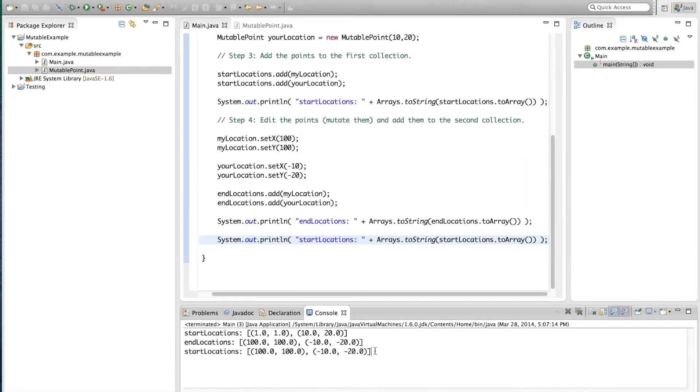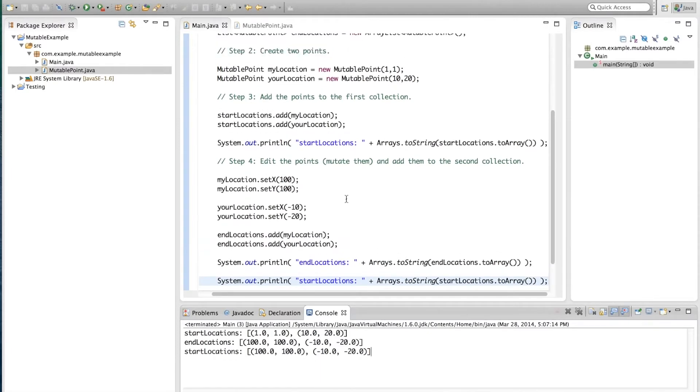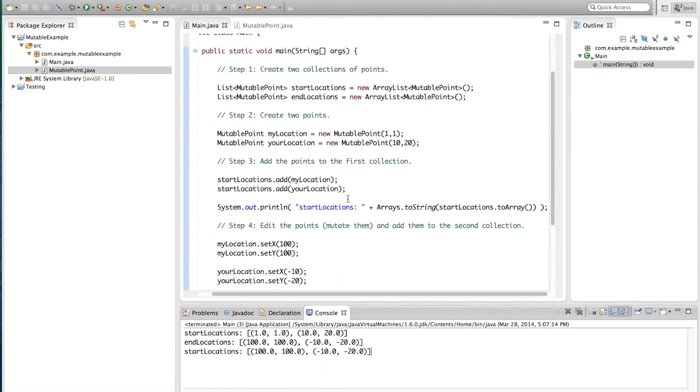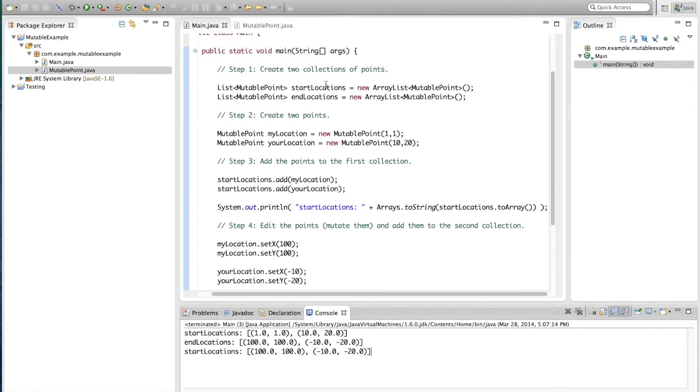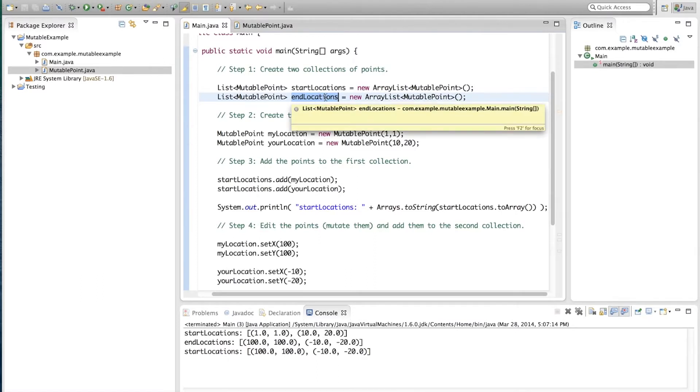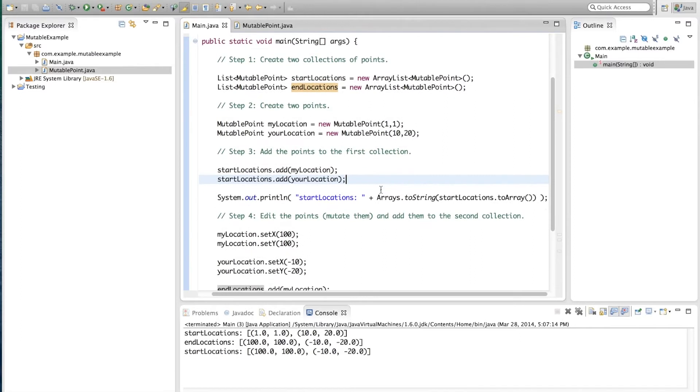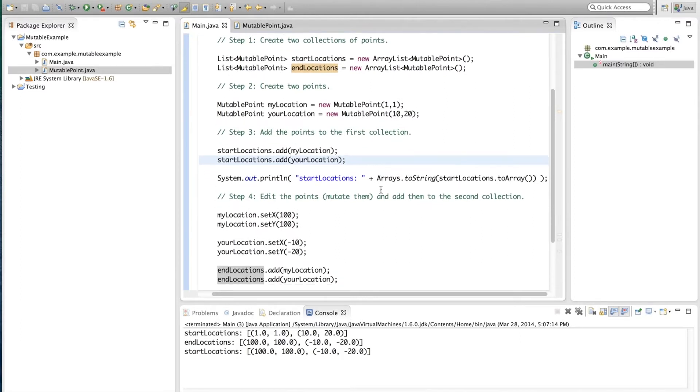This is because the mutable point class is mutable. And this is the danger of using mutable classes. When we have a larger program with many different sections of code working on the same objects, like, for example, here we had two different collections of mutable points working on the same points. If they are allowed to edit them, then they not only edit them from themselves, but they also edit the points for everyone else.